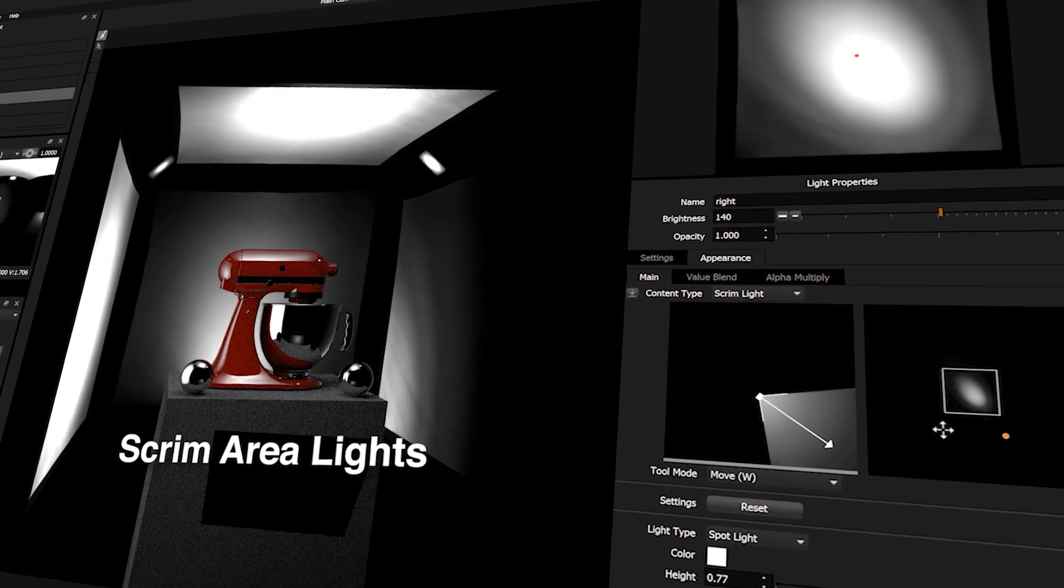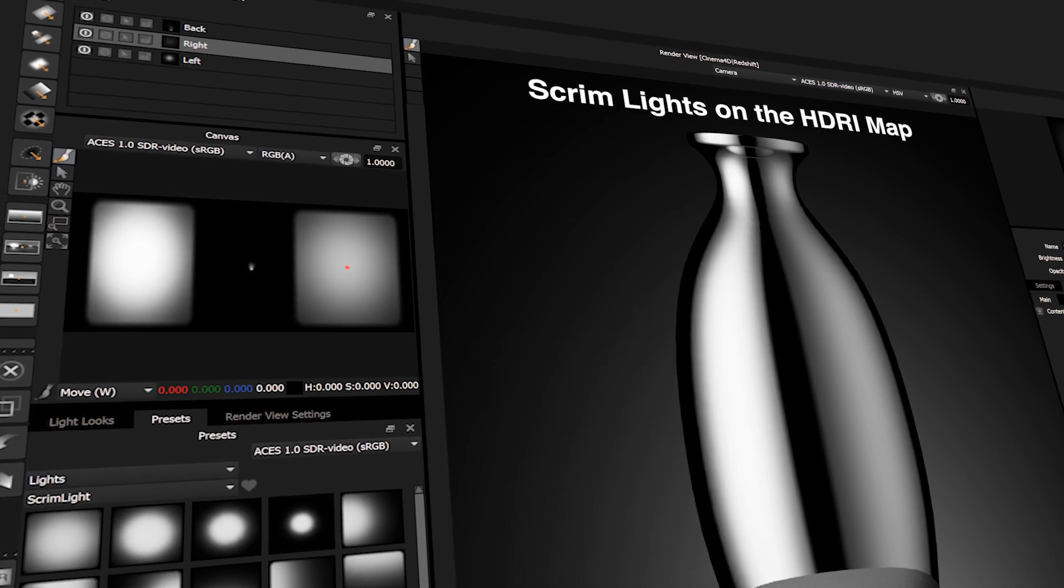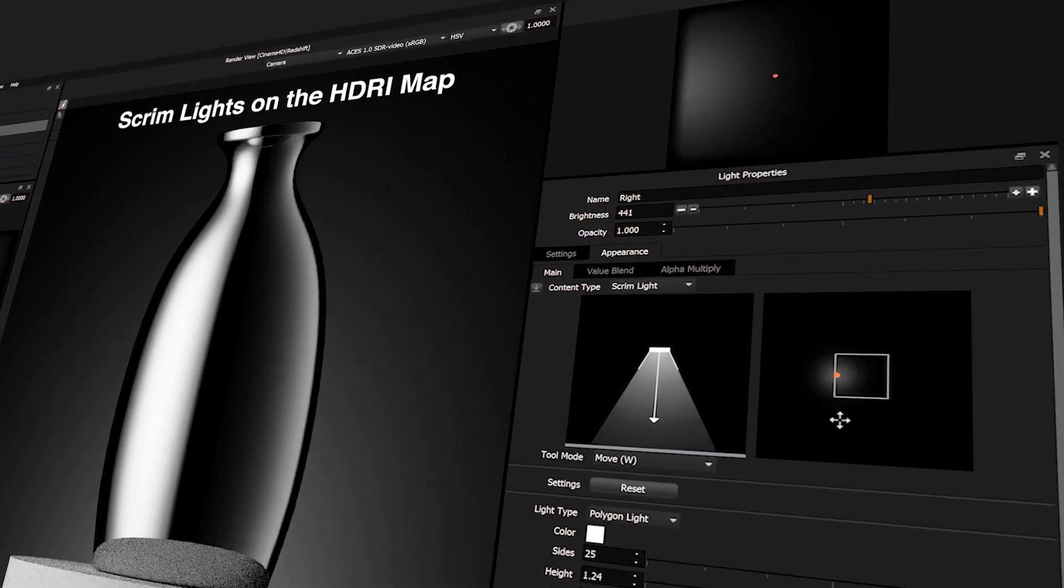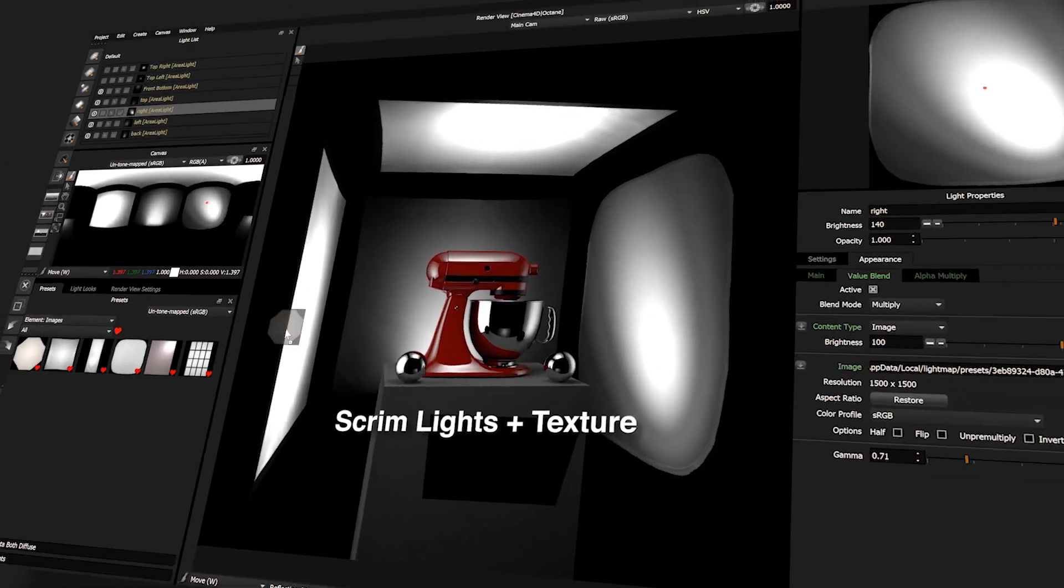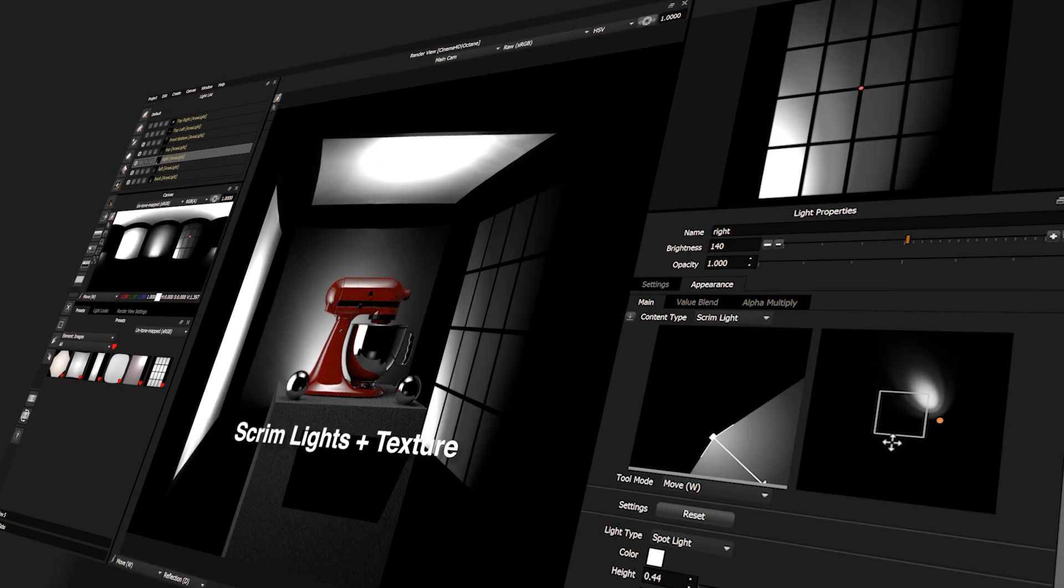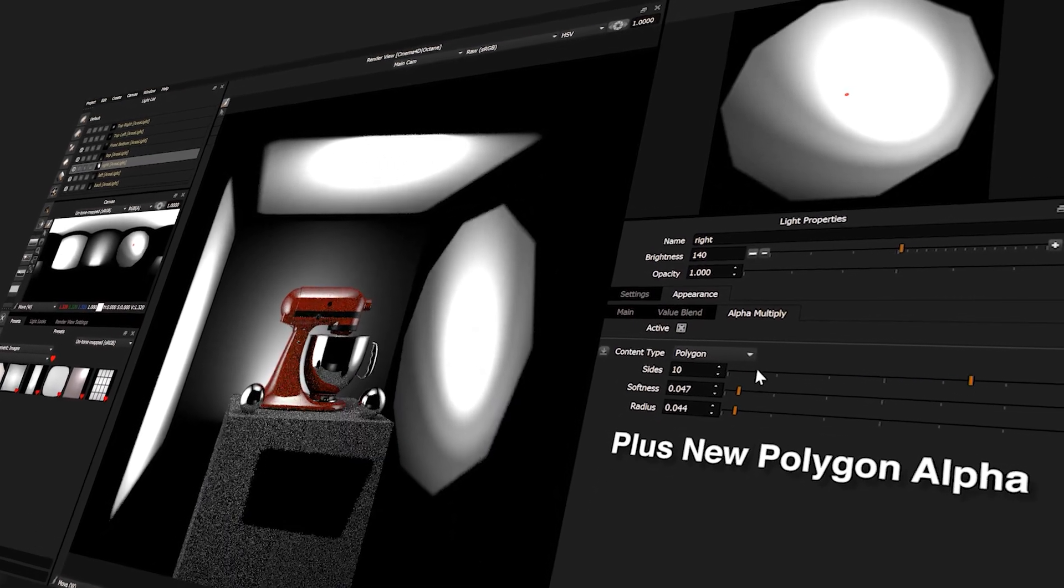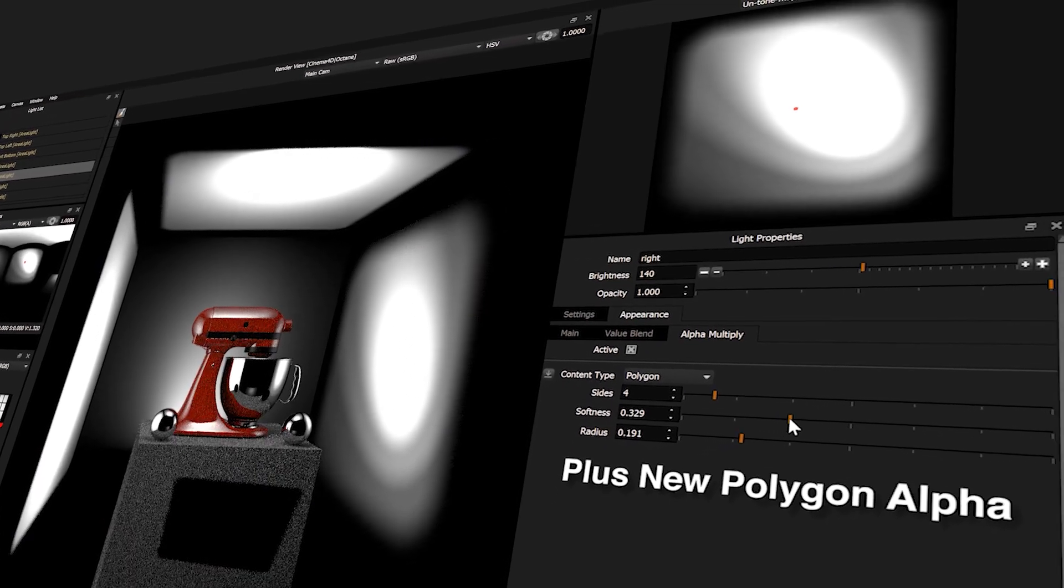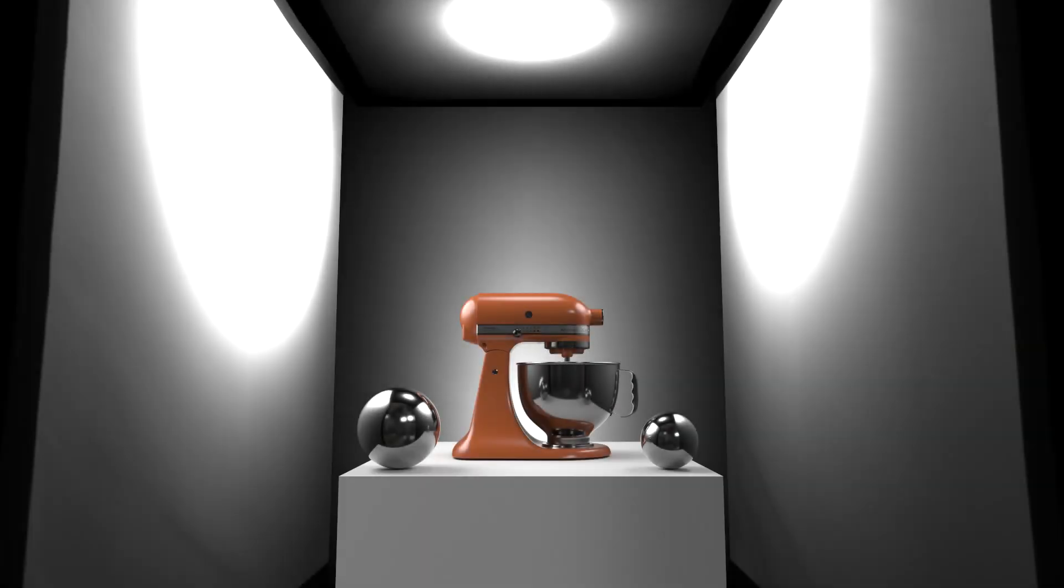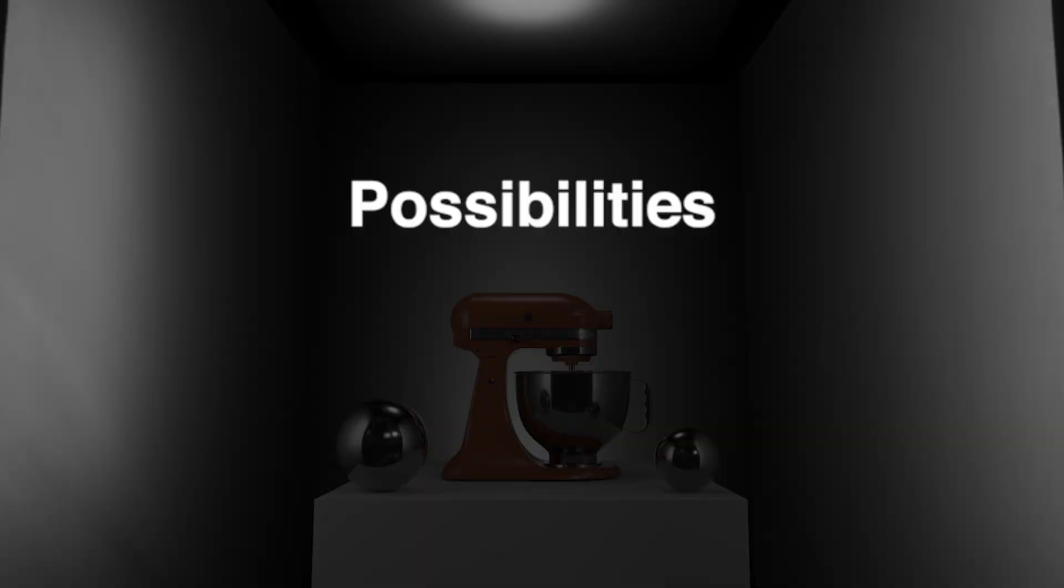Use scrim lights with 3D area lights. Use scrim lights on the HDRI map. Use scrim lights with HDRI texture for added realism. Use the new polygon content in conjunction with a scrim light to shape and soften the edge. Scrim lights produce the most realistic and beautiful lighting effects - one light type, endless possibilities.